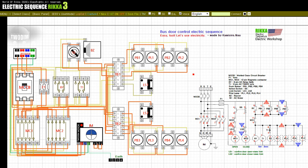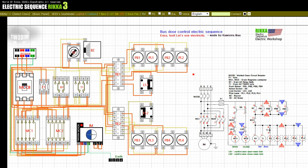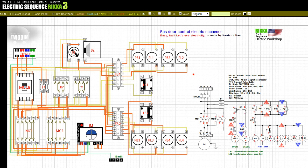Press the button PB2. Release the button PB2. Input on: SS. Input off: LS2. Input on: LS1. Input off: SS. Input off: LS1. Input on: LS2.